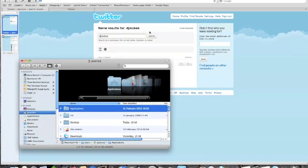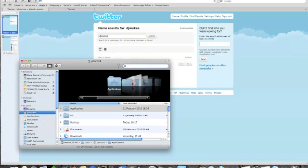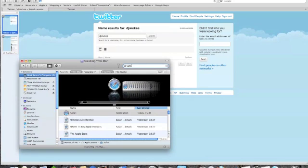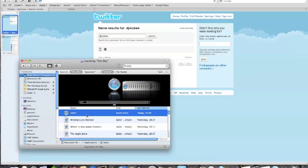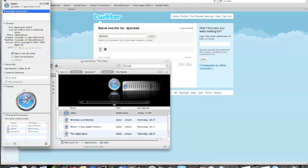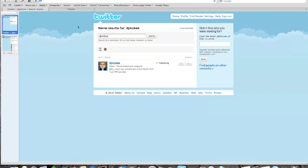So I'll just quickly show you how to do that. Go to the Finder, do a little search to find Safari, select it, press Command I to get the information on it. And make sure that that is checked: open in 32-bit mode. And that way you'll get to use Safari Stand, which is the shortcut search thing, and the Safari 140, which is the Twitter thing.